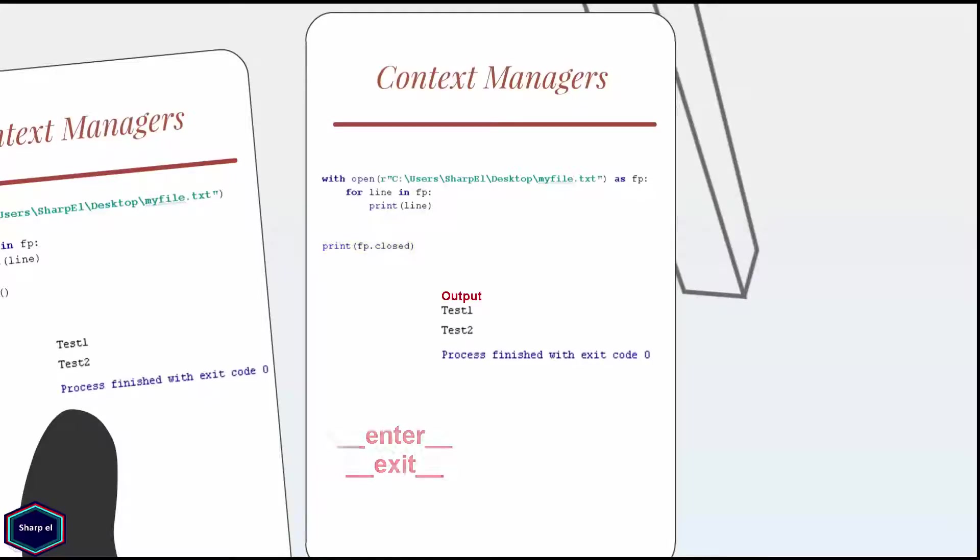So enter and exit methods make any object a context manager. Context managers are used everywhere in Python where startup or cleanup code needs to be executed. Examples are socket, saving and restoring various kind of global states, locking and unlocking resources in threading etc.